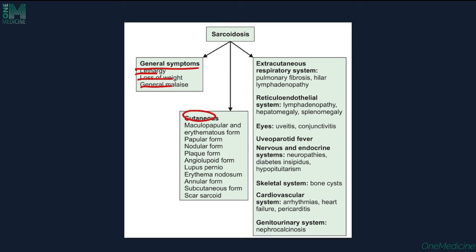Extracutaneous systems involved include respiratory, reticuloendothelial system, eyes, uveoparotid fever, nervous and endocrine system, skeletal system, cardiovascular system, and genitourinary system.